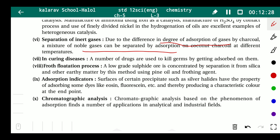The last application is chromatographic analysis. Chromatographic analysis is based on the phenomenon of adsorption and finds numerous applications in analytical and industrial fields. Chromatographic method is the most important method for analytical and industrial uses, and students have also used it in practicals. This chromatographic method works on the basis of adsorption.